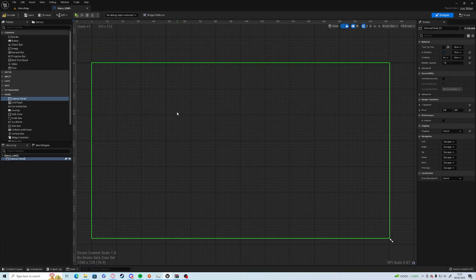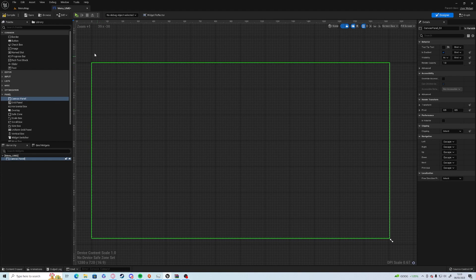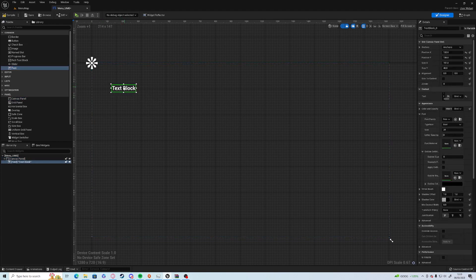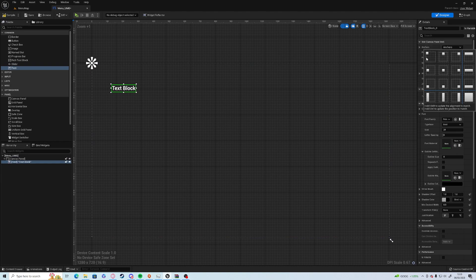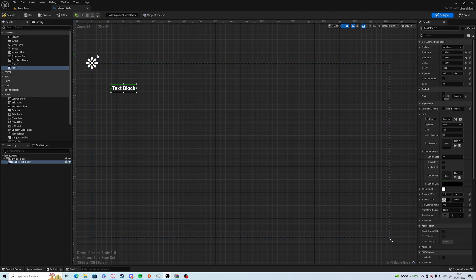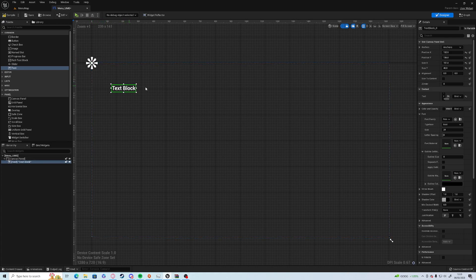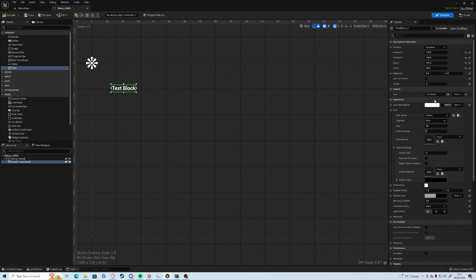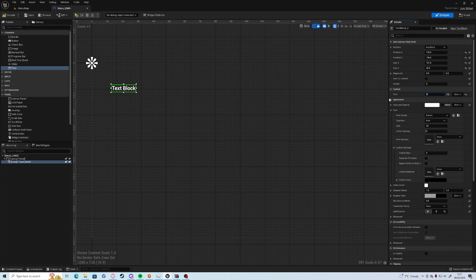First thing is we're going to grab a text box and make sure it's anchored in the top left so it always, regardless of screen size, always stays in the top left of the screen. We're just going to call this, we'll call it Pong but we'll call it Poong instead.